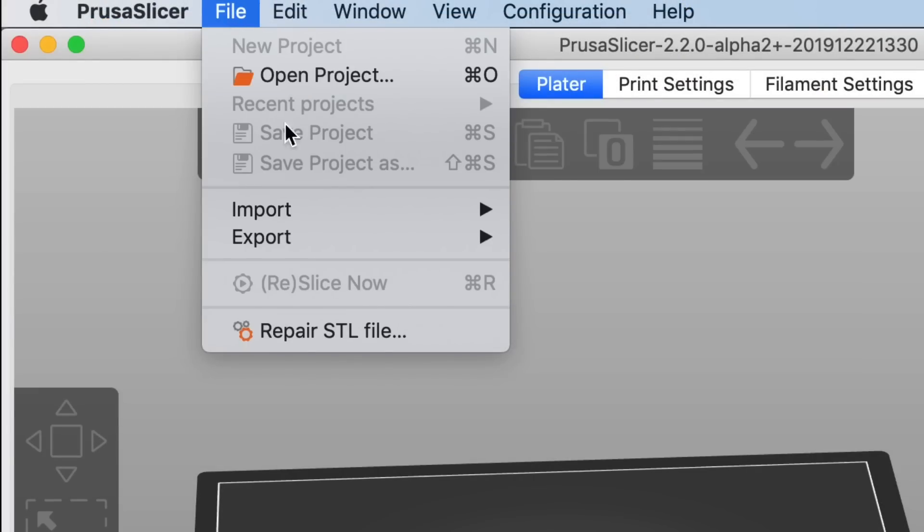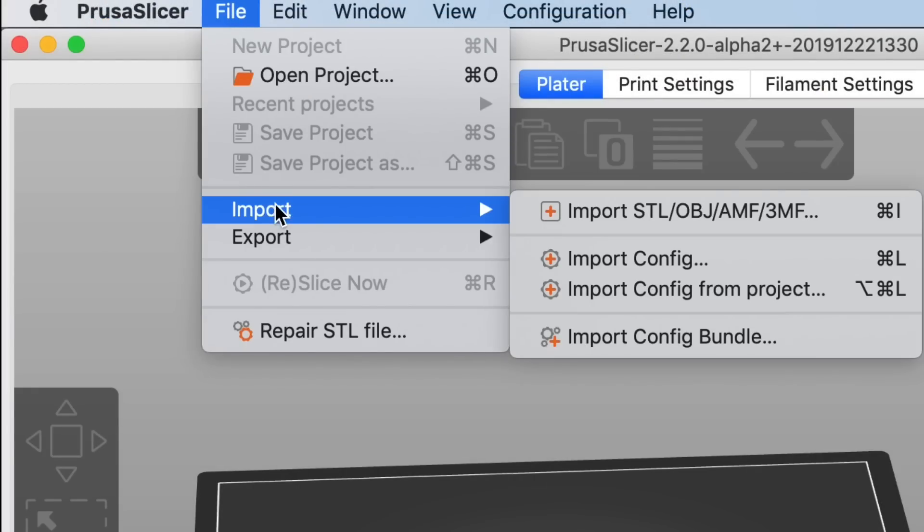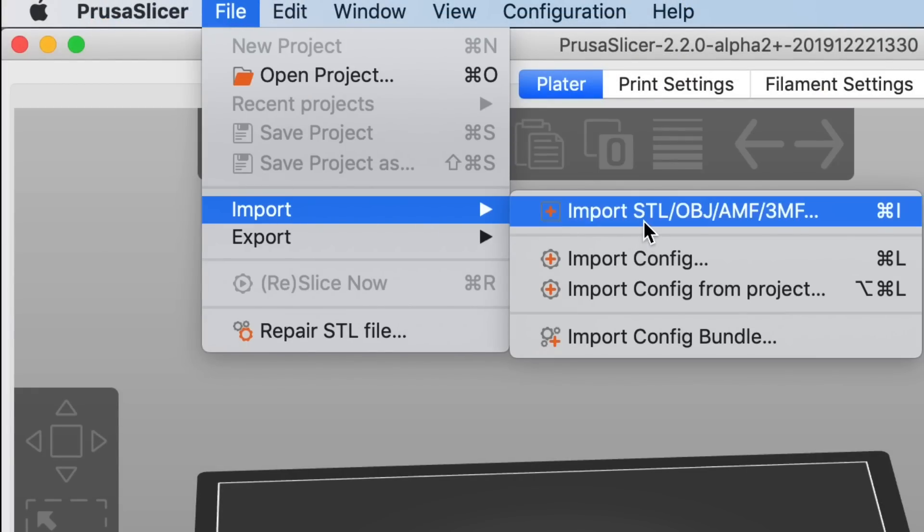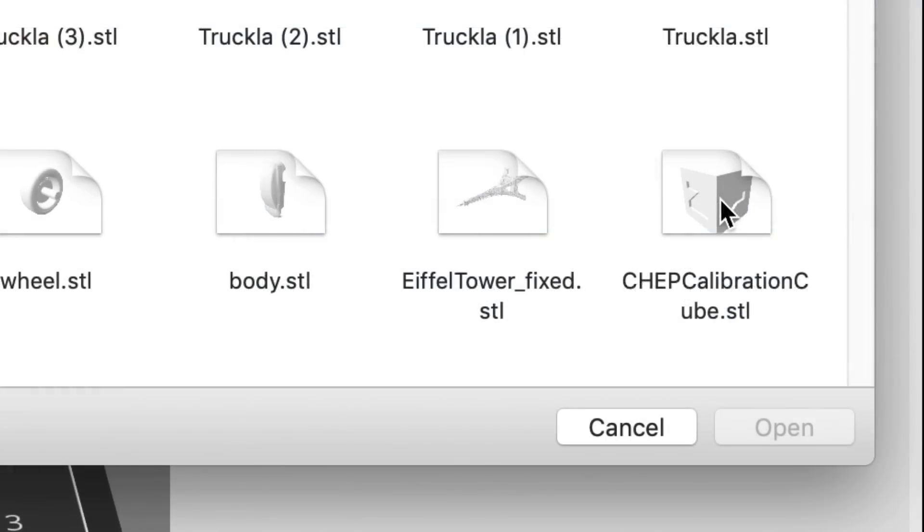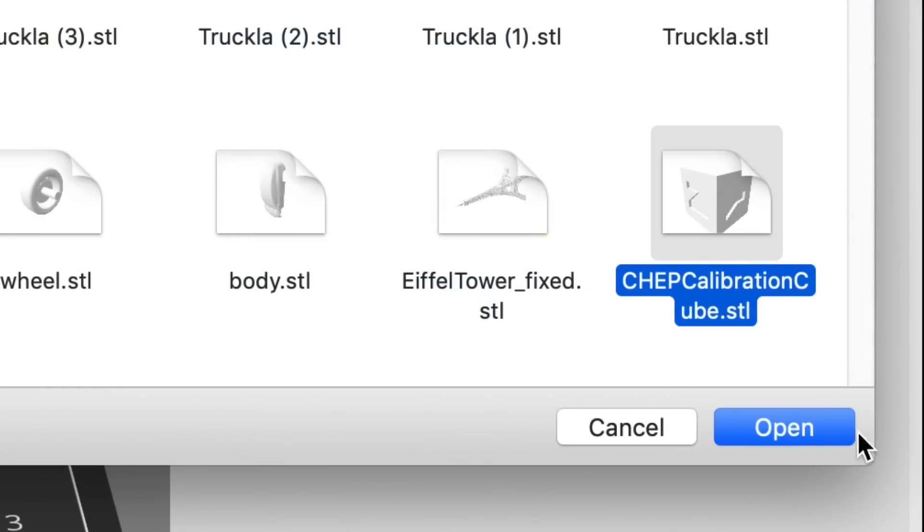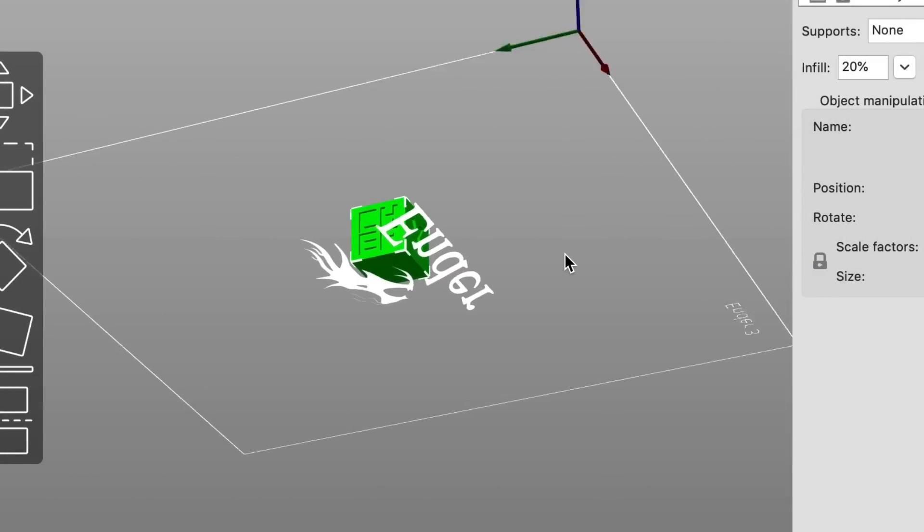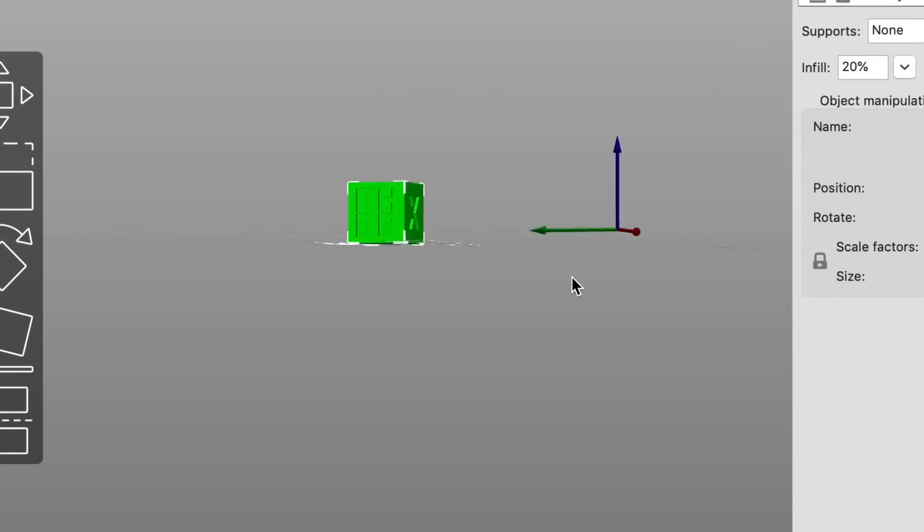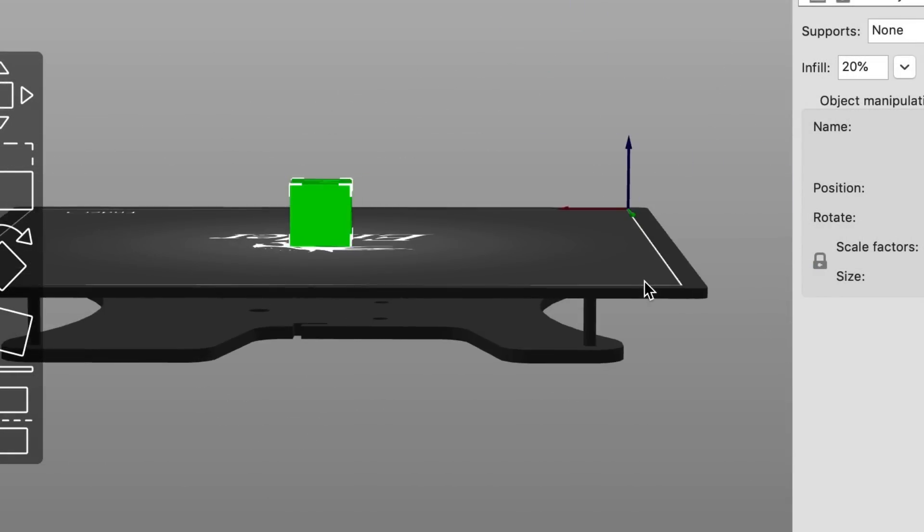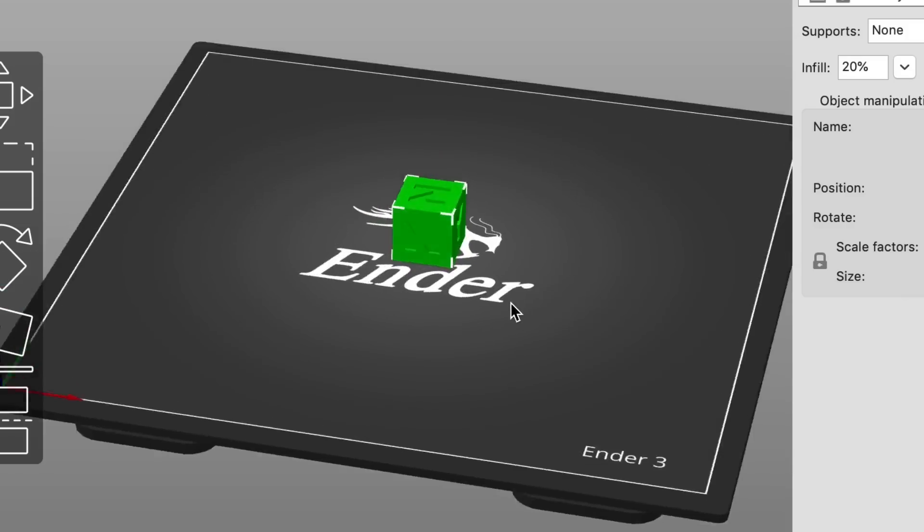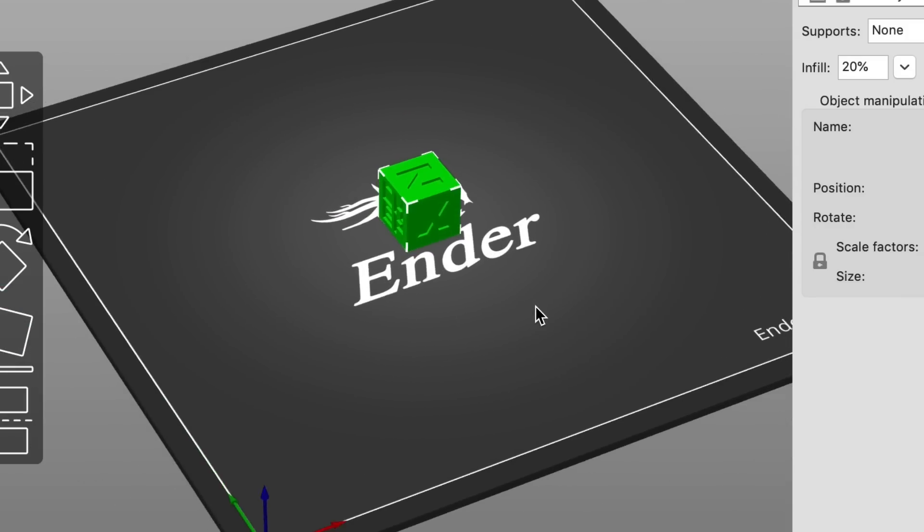Now let's go to File and Import to bring in a file to print. So I'm going to import an STL file, in this case my CHEP cube. And there it is on the bed and you can move it around just like any slicer and you have that Ender 3 bed.